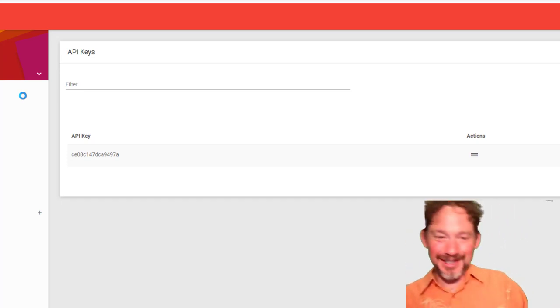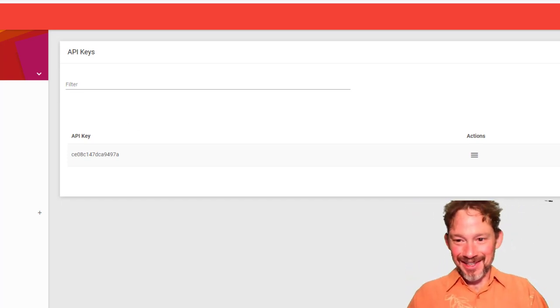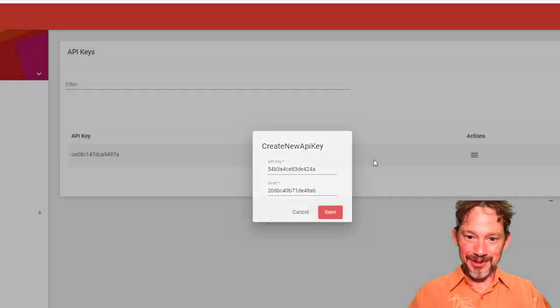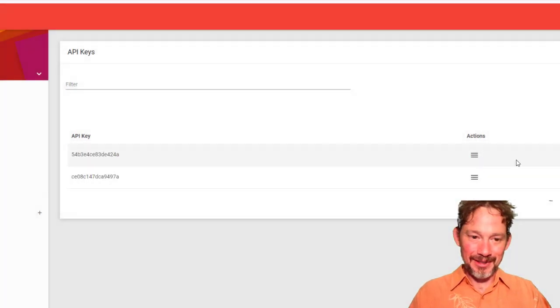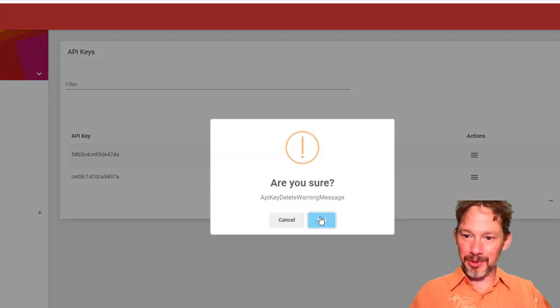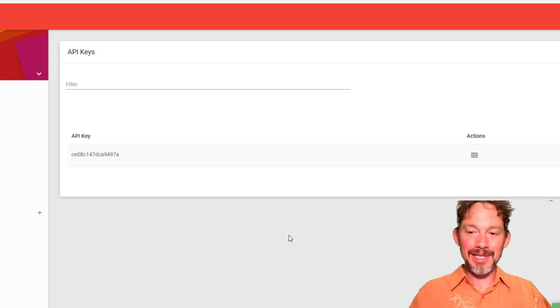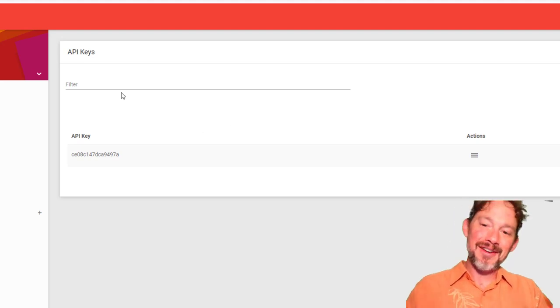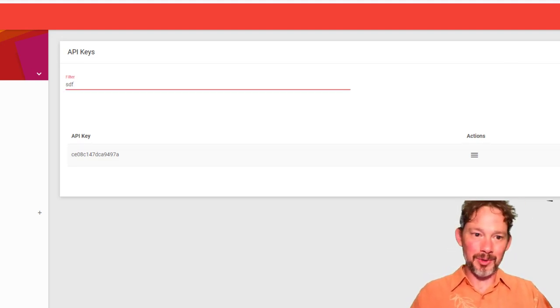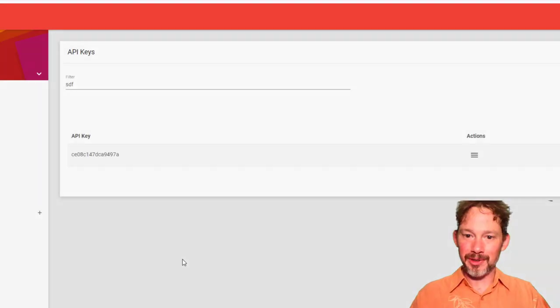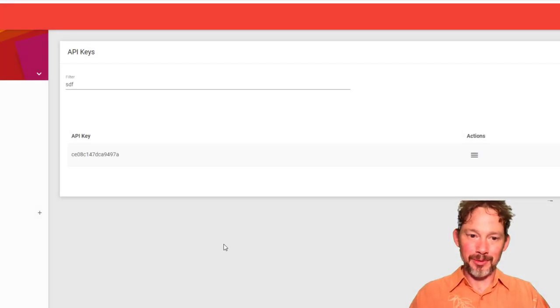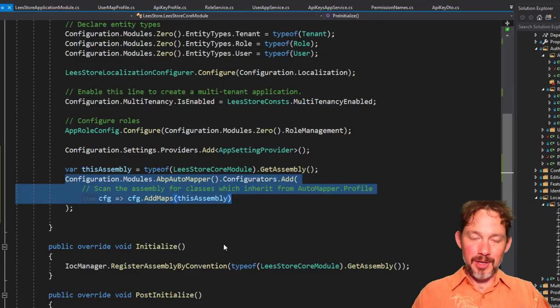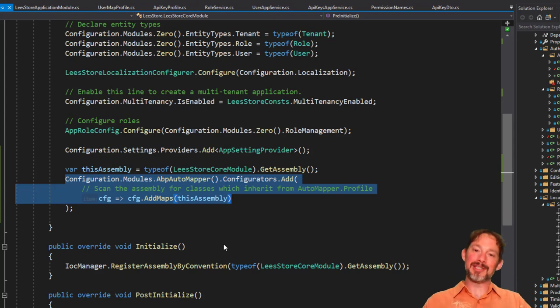Huzzah! Fantastic! All right. Yay! And I bet we can create new ones too. Yes, we can. And I bet we can delete them too. Yes, we can. All right. Fantastic. So we've gotten the CRUD piece. Step one. That was the hard part.